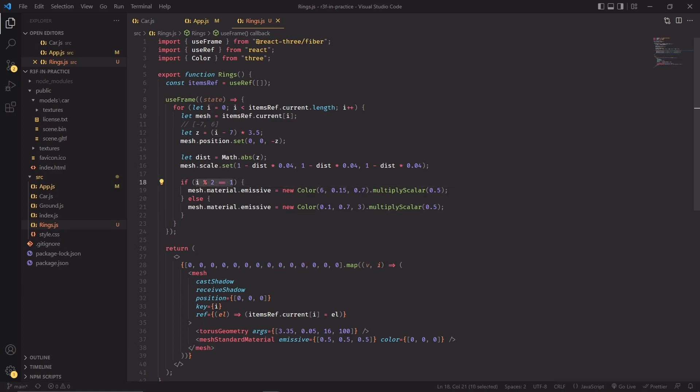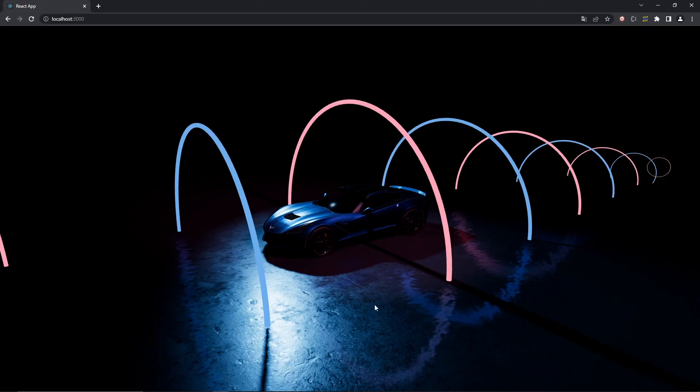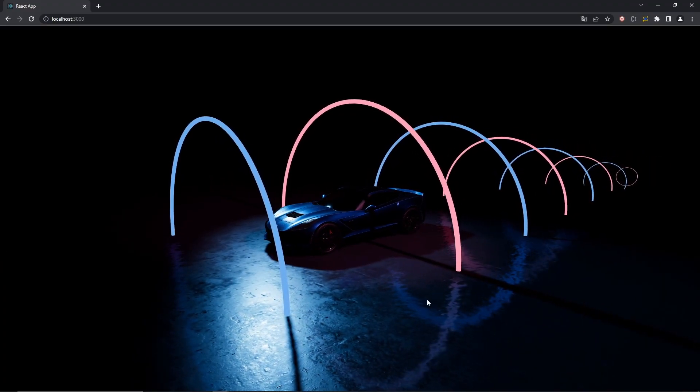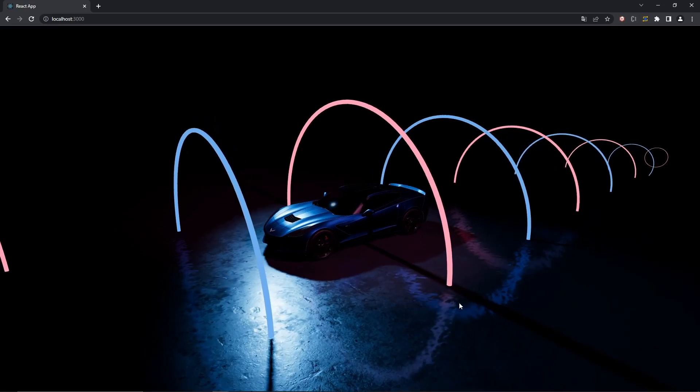It would also be cool if we could have alternating colors for each ring. So for example, in this case, for every odd ring we're going to give it a reddish color, and for even rings we're going to use a bluish one. This is the result so far, which is way more interesting, but we're still missing a key element.